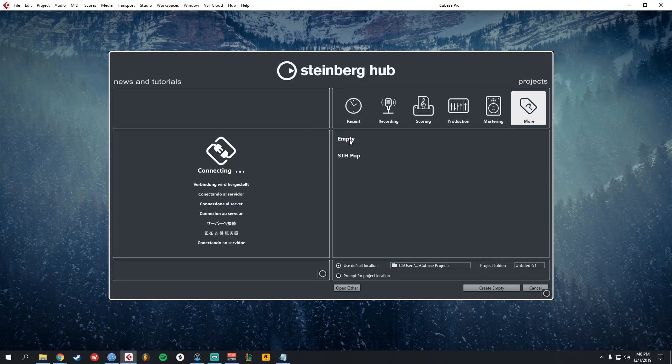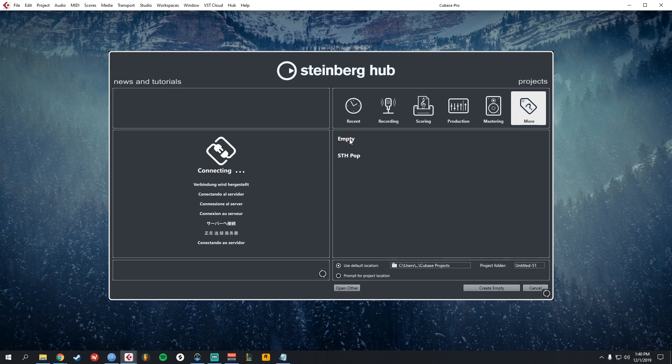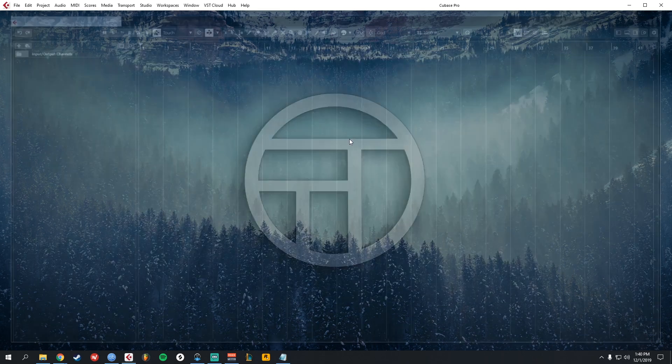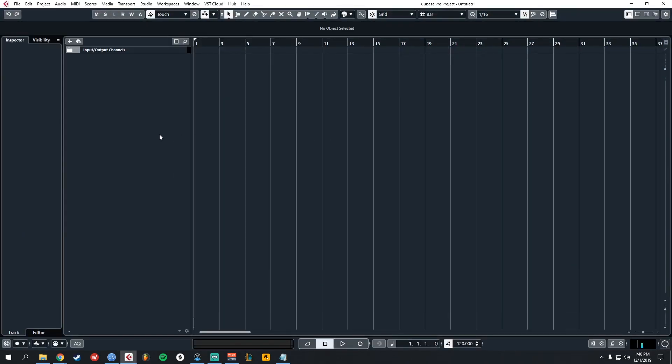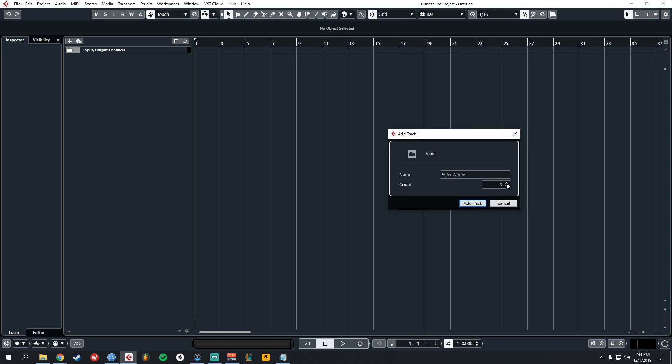We are going to start completely from scratch, so let's open an empty project. The first thing you do is create folders. We're going to use folders to organize all of our group tracks, all of our instruments, all of our sends, everything. I'm just going to create like 10 of them.